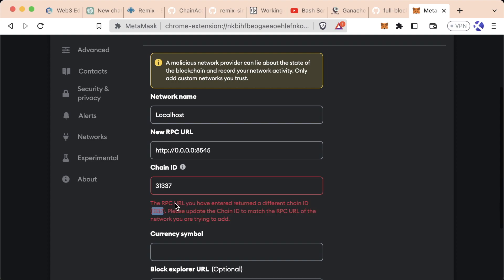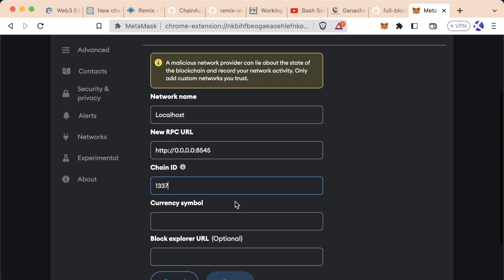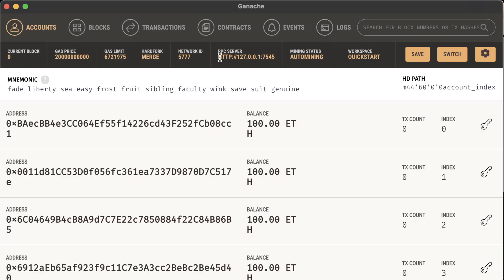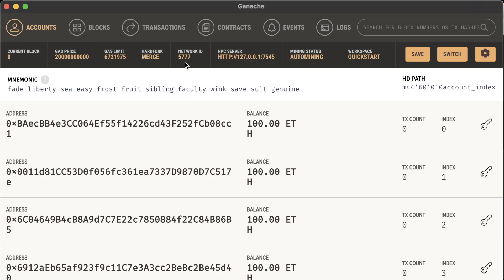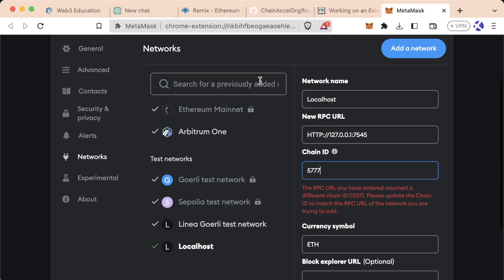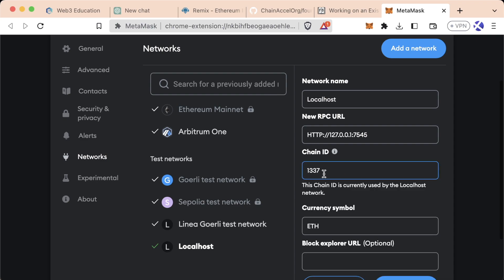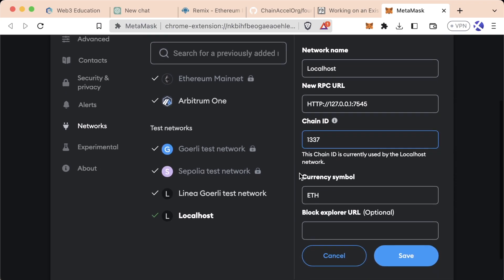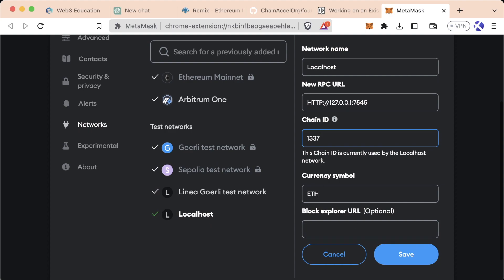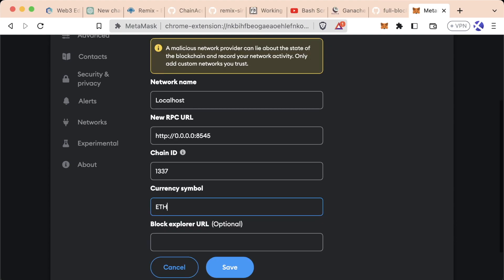If you're using Anvil, it would be 31337. What's nice is MetaMask can actually identify what you're using and tell you what chain ID to use. Note that newer versions of Ganache are using a different RPC server and network ID. Make sure you're on this hard fork for the merge here as well.